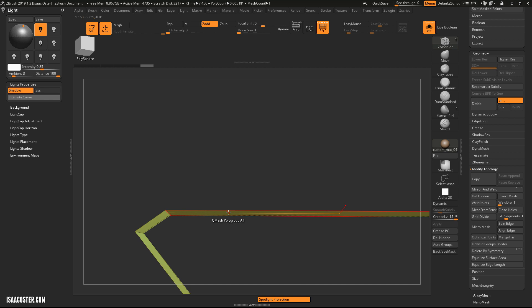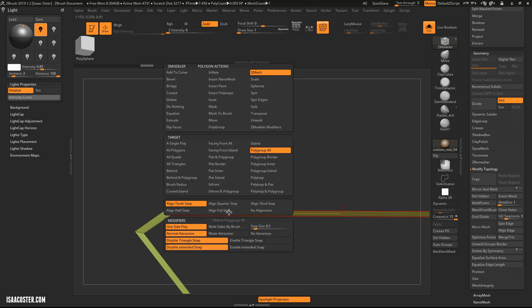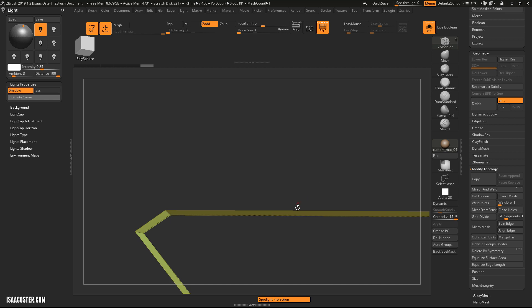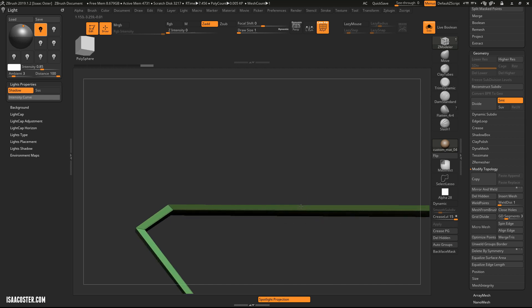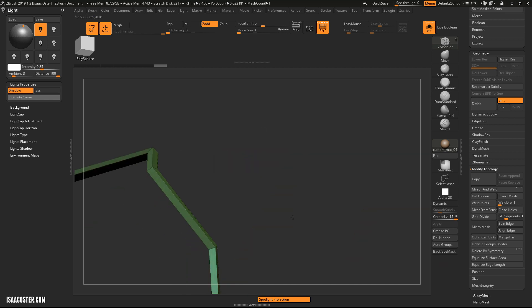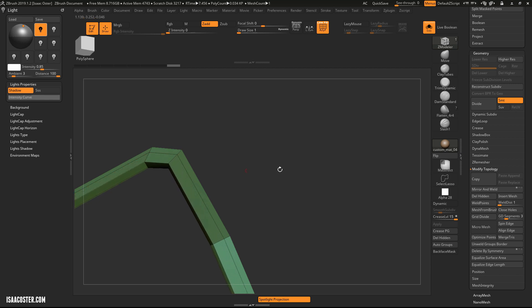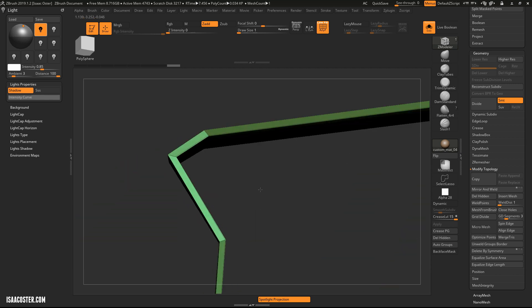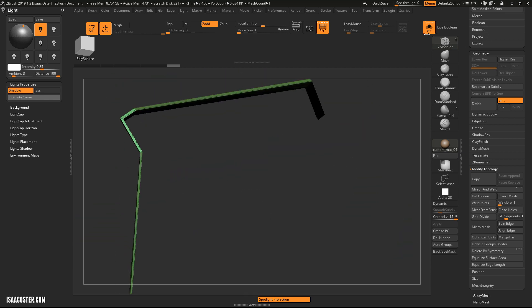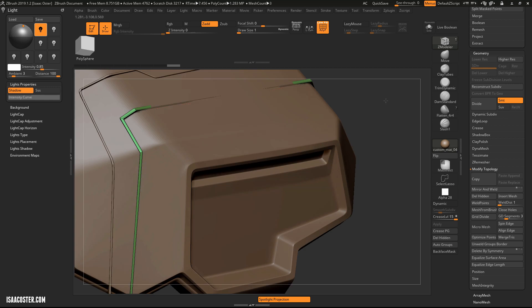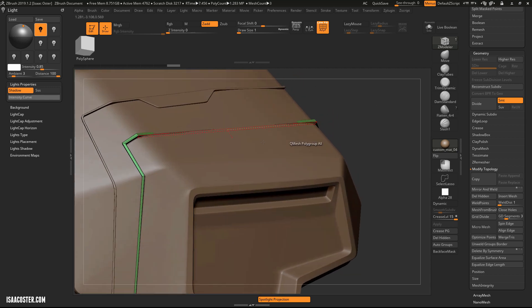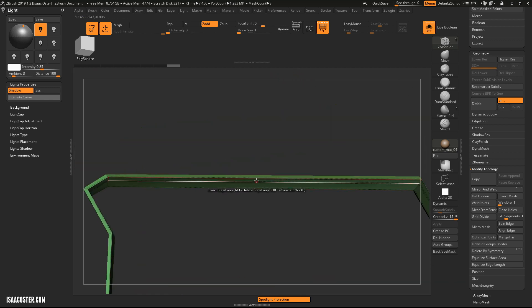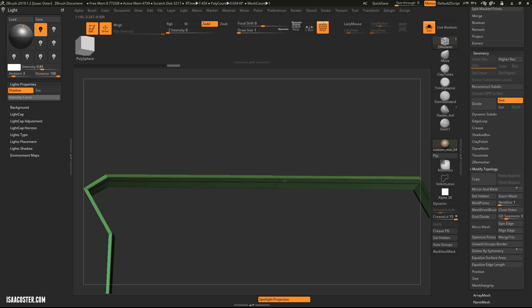And I am going to Q-Mesh it, or extrude it. Q-Mesh is basically a fancier version of extrude. It's kind of like a smart extrude. I want to make sure I'm extruding the entire polygroup. And we'll just go up a little bit. And we'll just go down a little bit. So now I'm going to be sort of intersecting, should be fairly cleanly intersecting that surface. Because it looks like I need at least one more edge here.